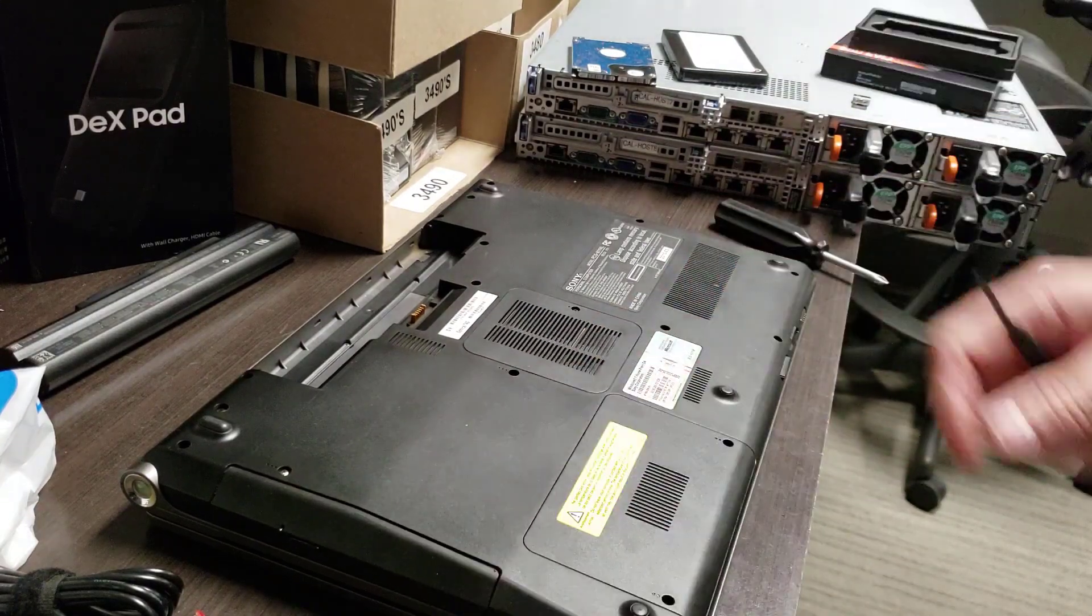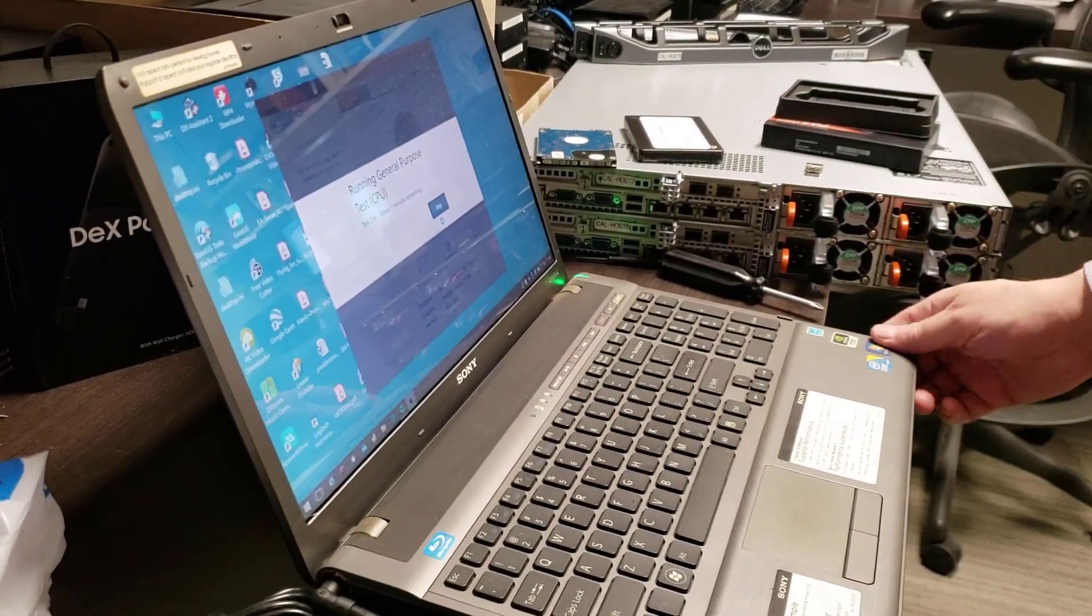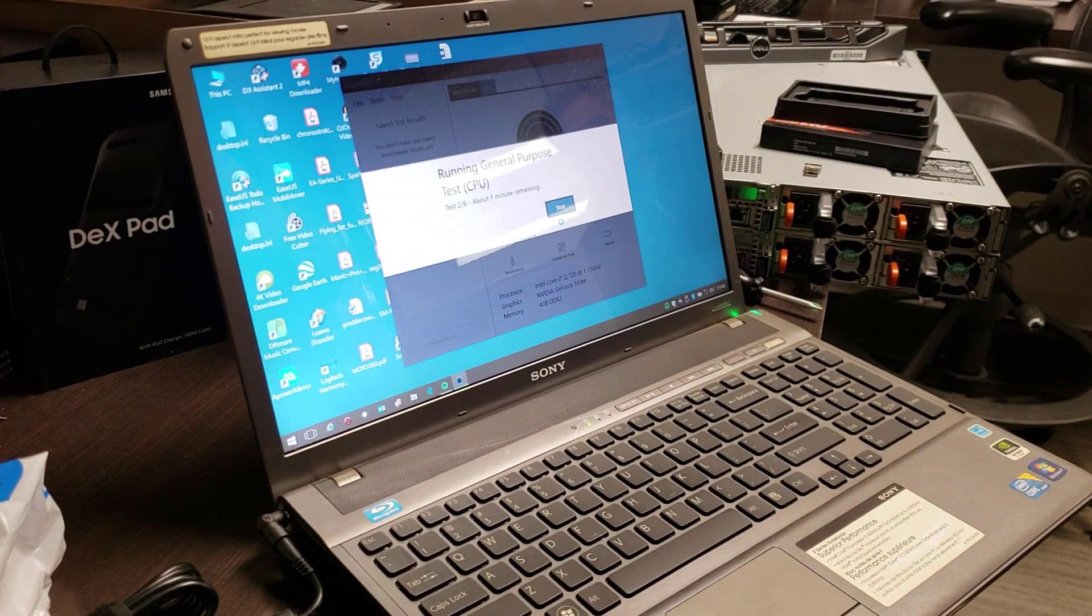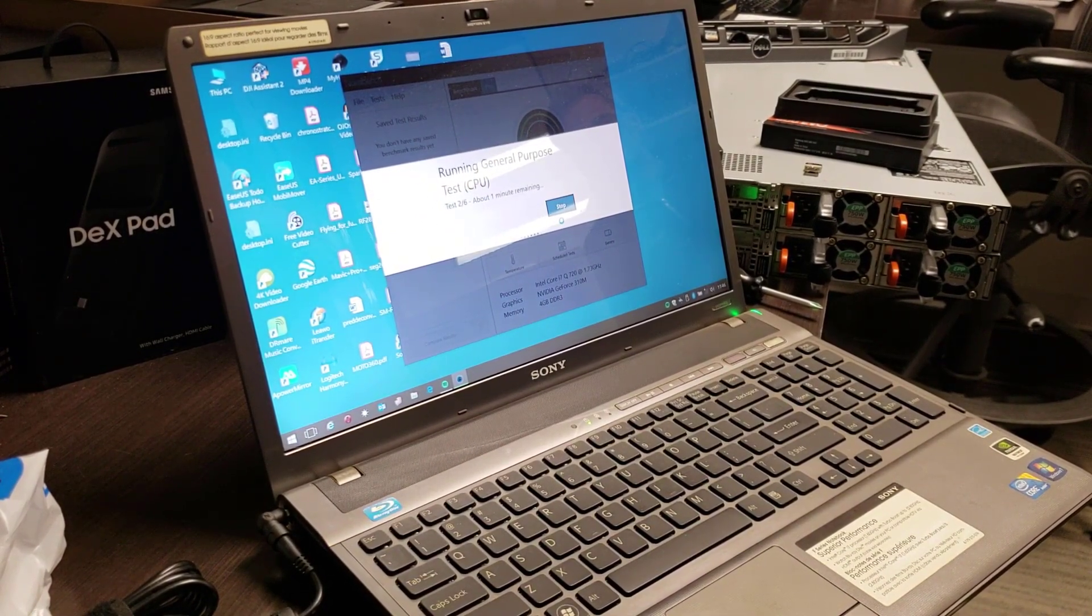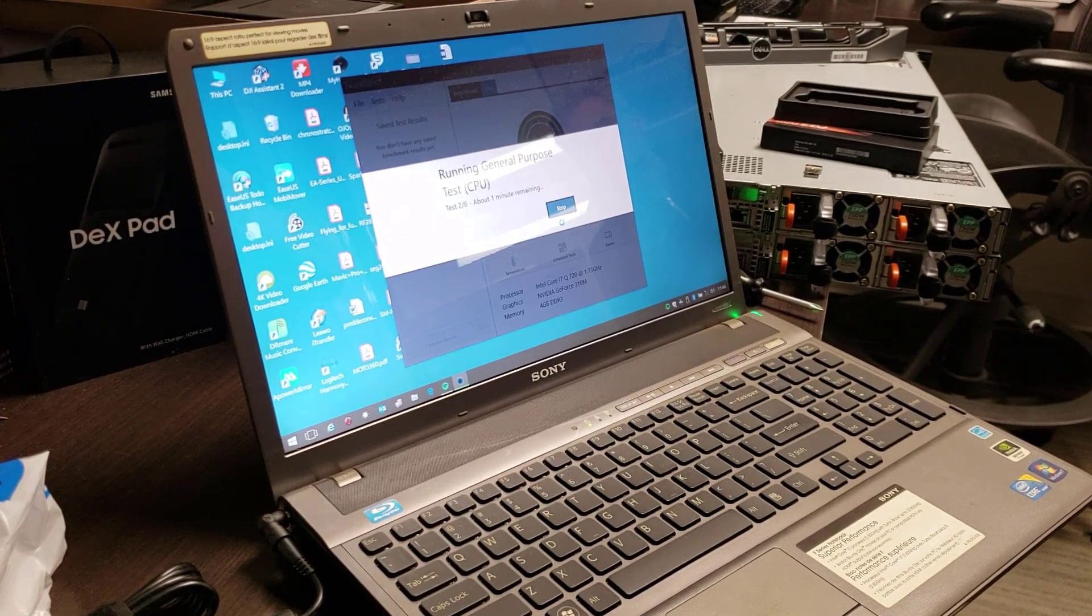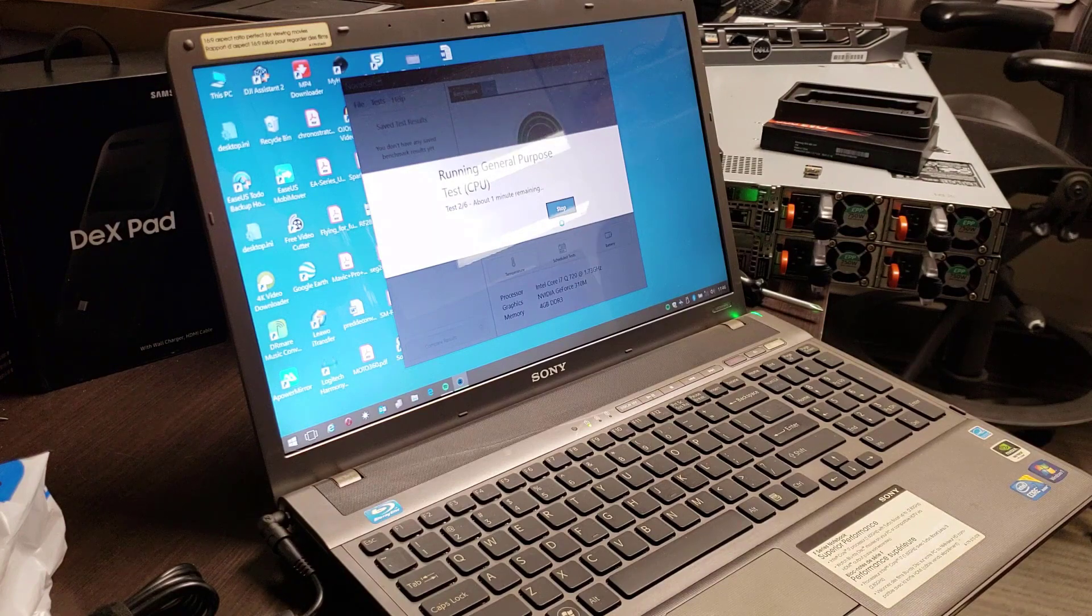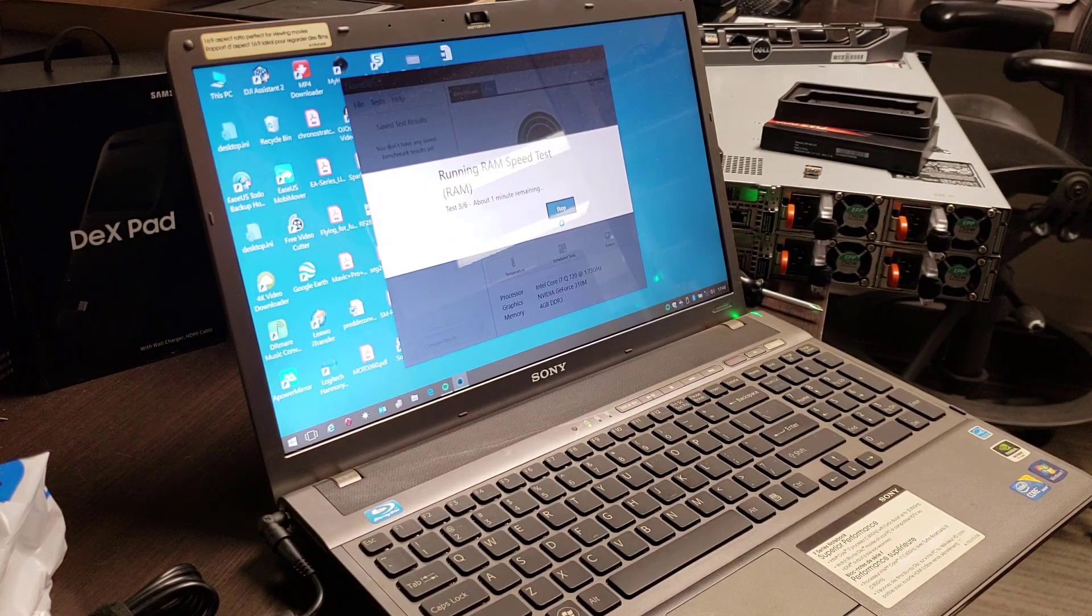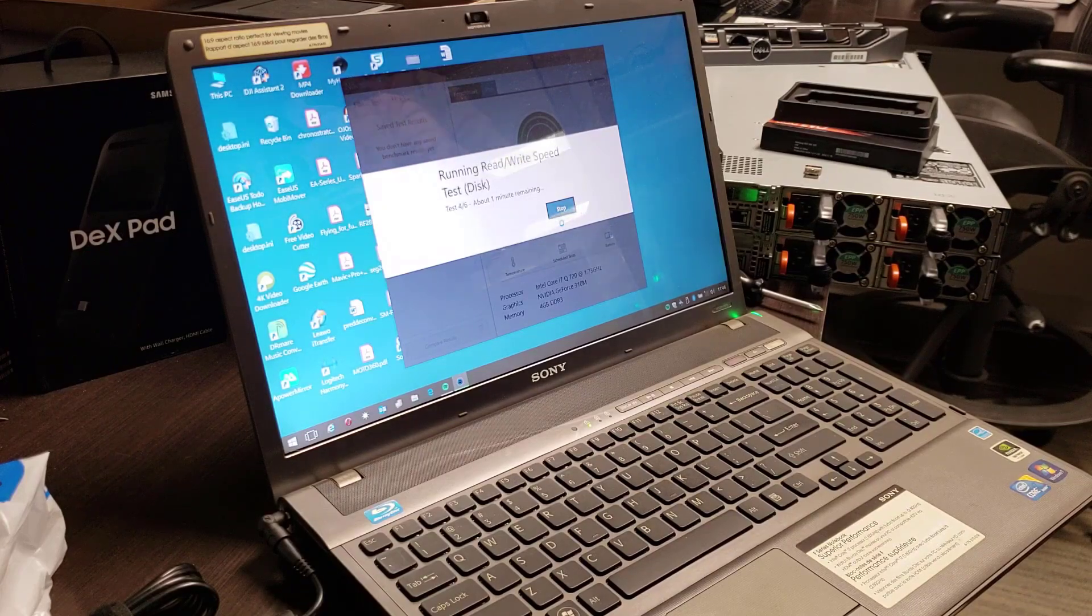Here what we've done is we've run the clone and we are now running a benchmark on this. We're using NovaBench, which is the tool I like to use personally. Lots of different tools out there, they're probably all fine. I use NovaBench just to give us a benchmark as to how it's going. I'll speed this up so you don't have to sit here and watch it.